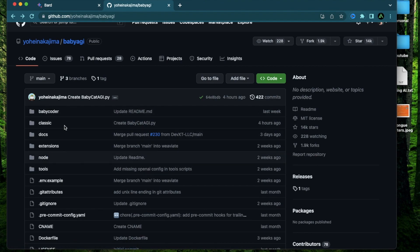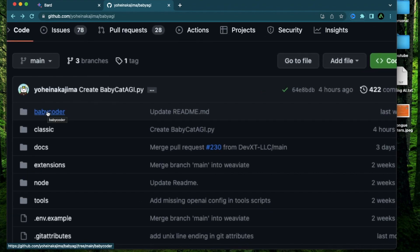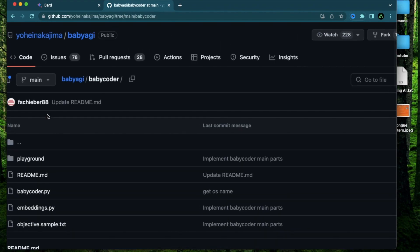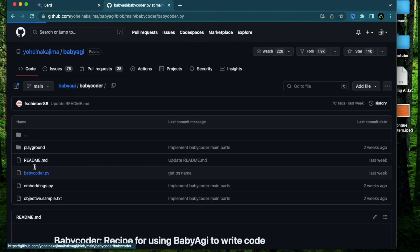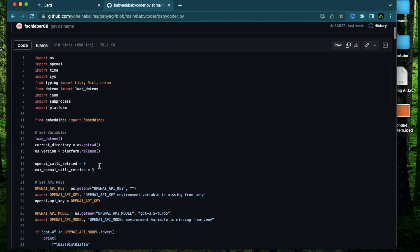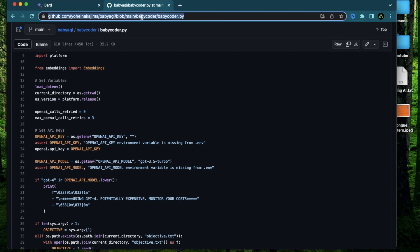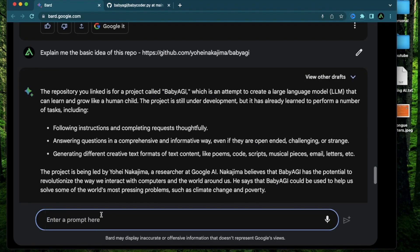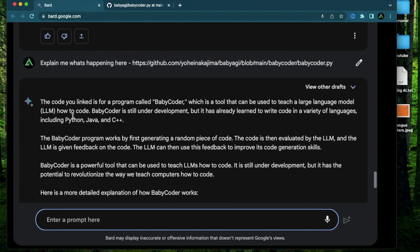So this is a good overview and it might have gotten a bunch of the information from the actual text here and now if you want to go deeper in the code for example this folder called baby coder and go to this file called baby coder.py and copy this link right here and now I can say explain me what's happening here.